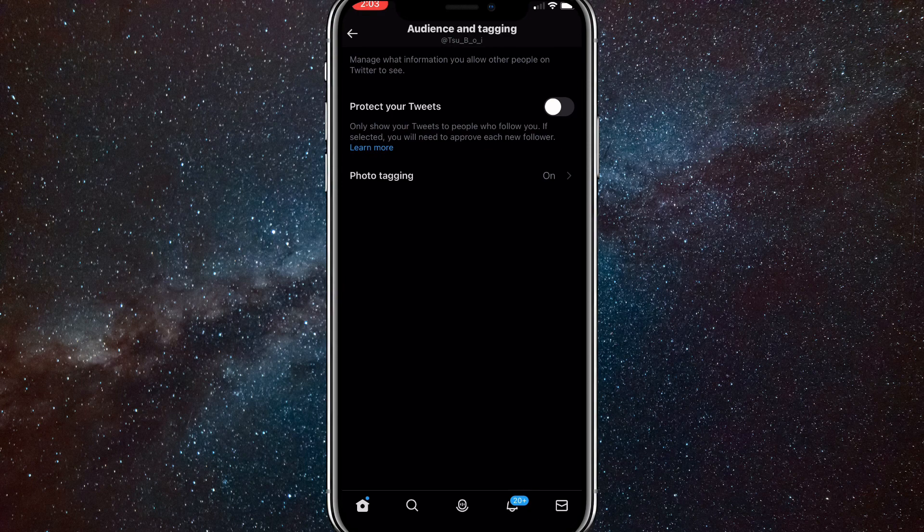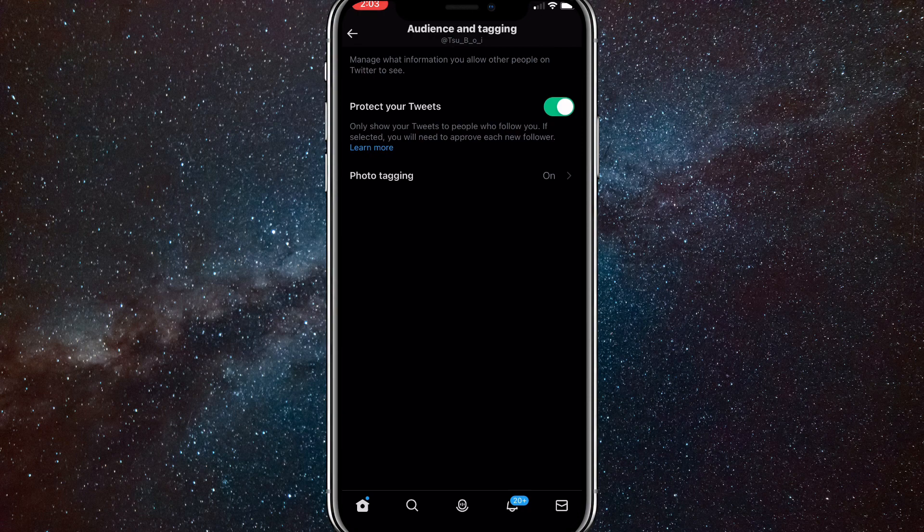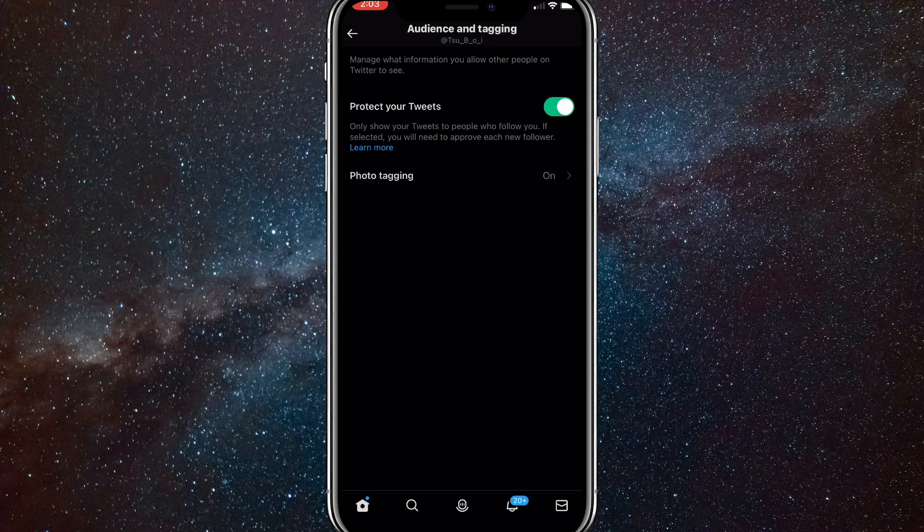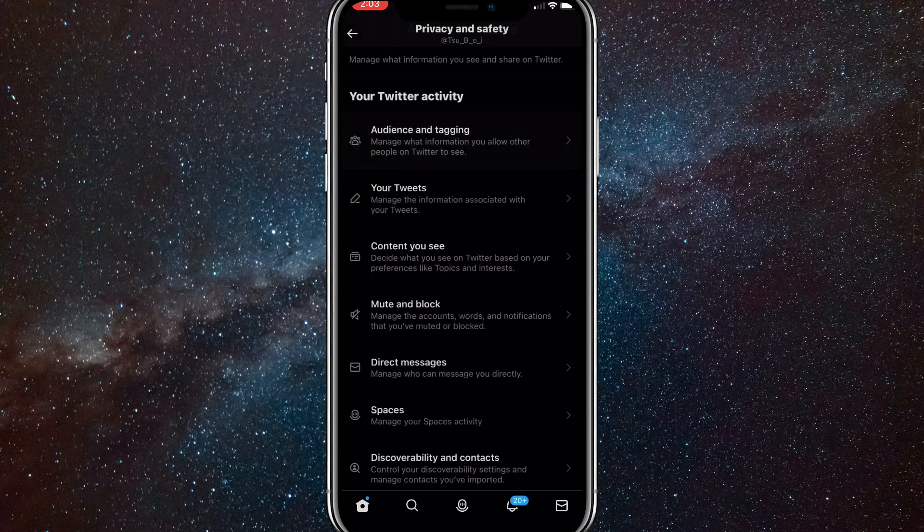So click on that and here you want to turn on protect your tweets. This will make it so only specific people can see it, like your friends who are following you and you are following them. This will make it like the Instagram private account.